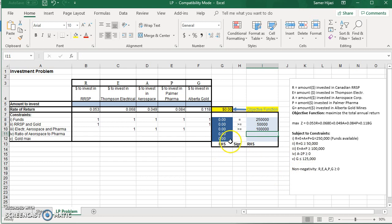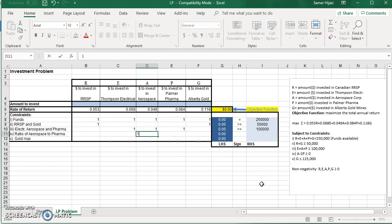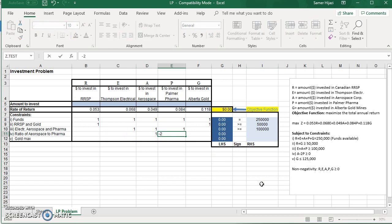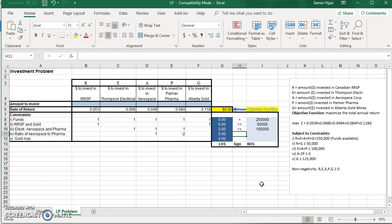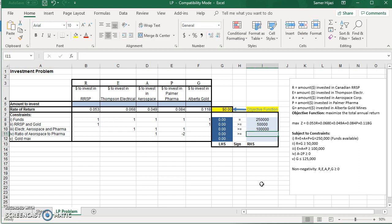So the fourth one, A minus 2P equals 0. So I'm going to come to A and put 1. And for P, I'm going to put minus 2. It has to be greater than or equal. And the right side is 0.